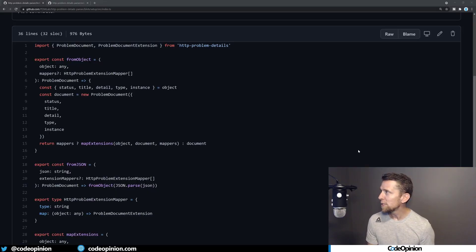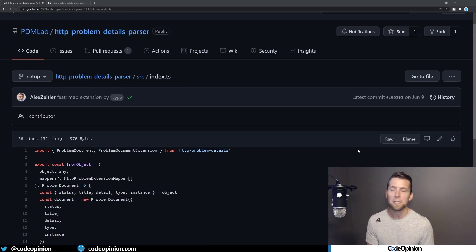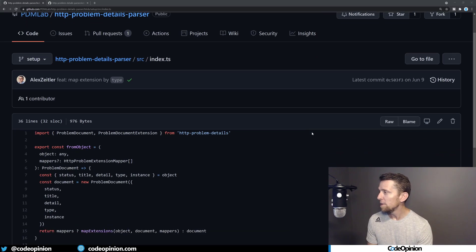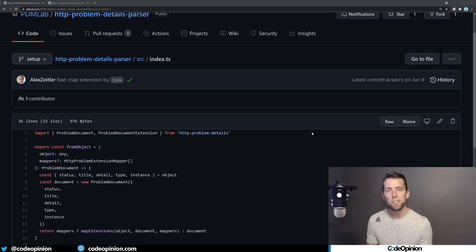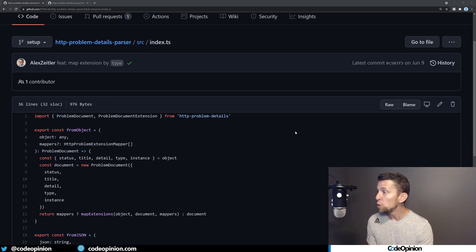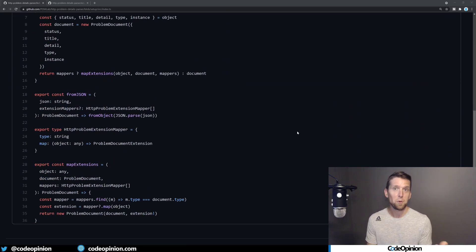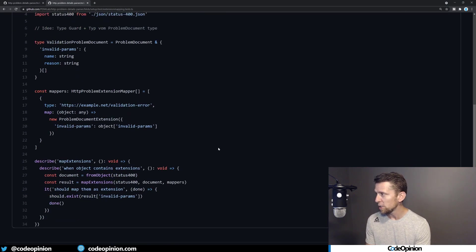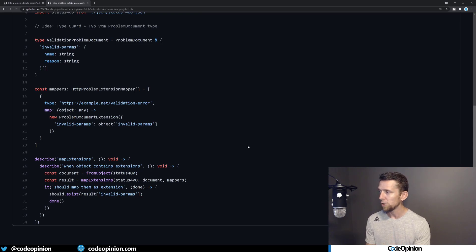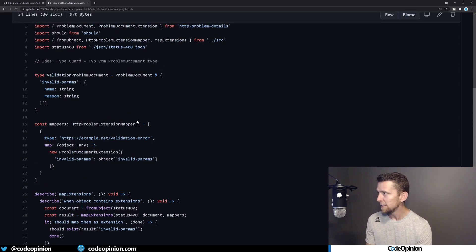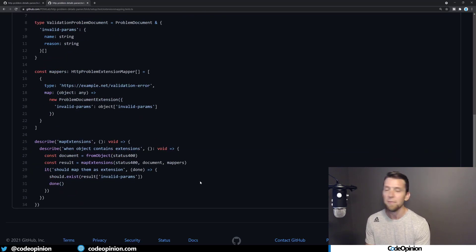If you're using TypeScript, I found this on GitHub — it's a problem details parser from Alex Zeitler. It's simple: it's not using fetch or anything for the actual HTTP request, but just simply mapping your JSON response to your actual problem details, as well as being able to map those extensions — which is really the key part to this. There are some tests to illustrate how it actually works in terms of mapping extensions, the exact same scenario with invalid params with names and reasons. I'll have a link in the description if you're interested.